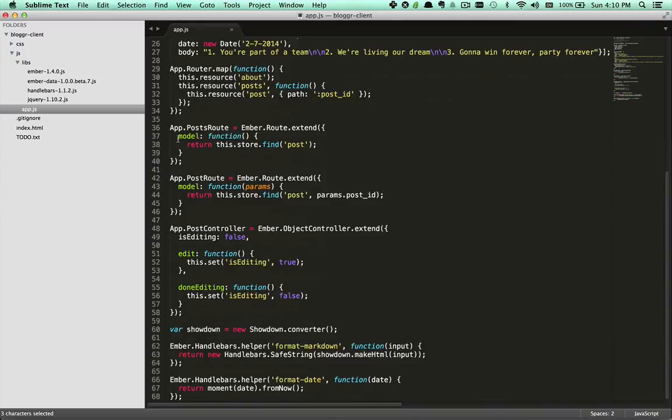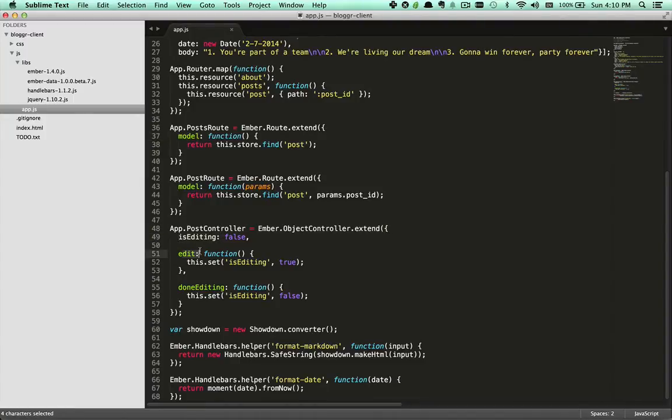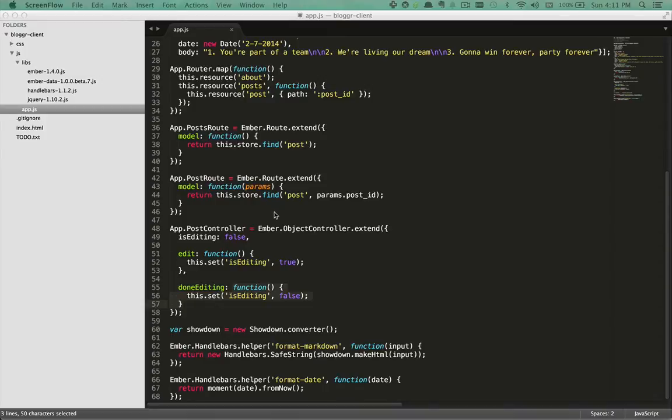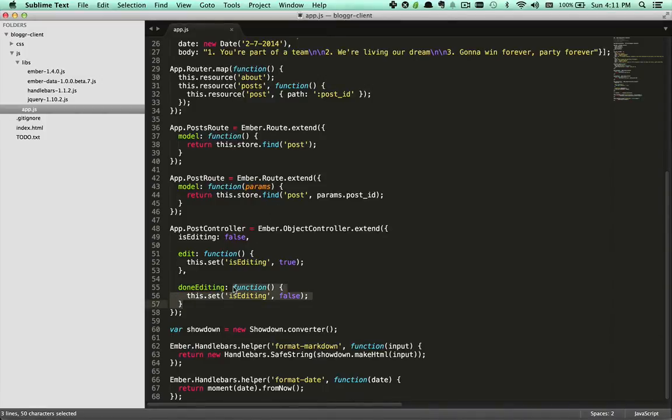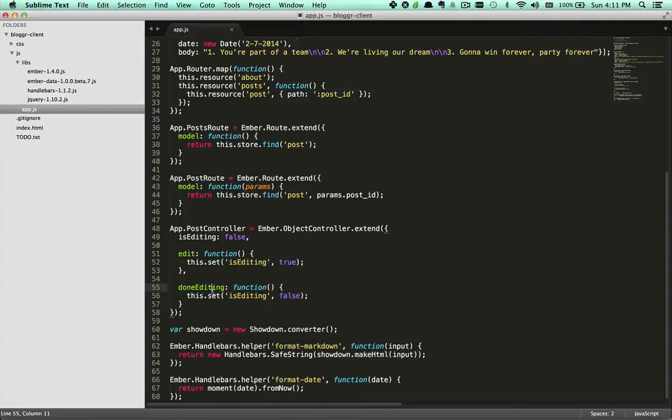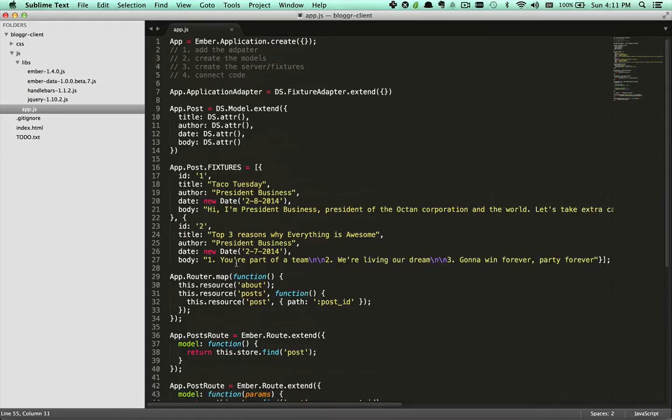In the routes model is a property and in our controller isEditing, edit, and doneEditing are also properties. Of course we don't always call them properties. We would call doneEditing a function because a function has been assigned to the doneEditing property. And we might call title an attribute because an attribute has been assigned to the title property.